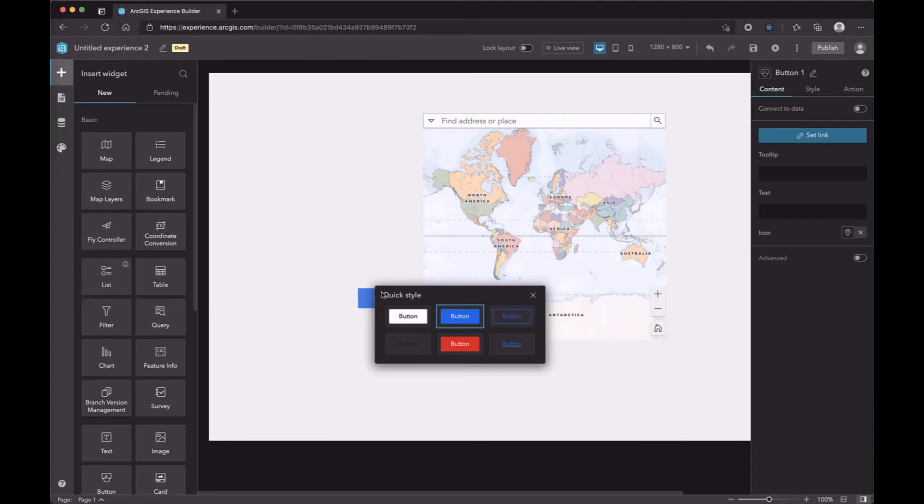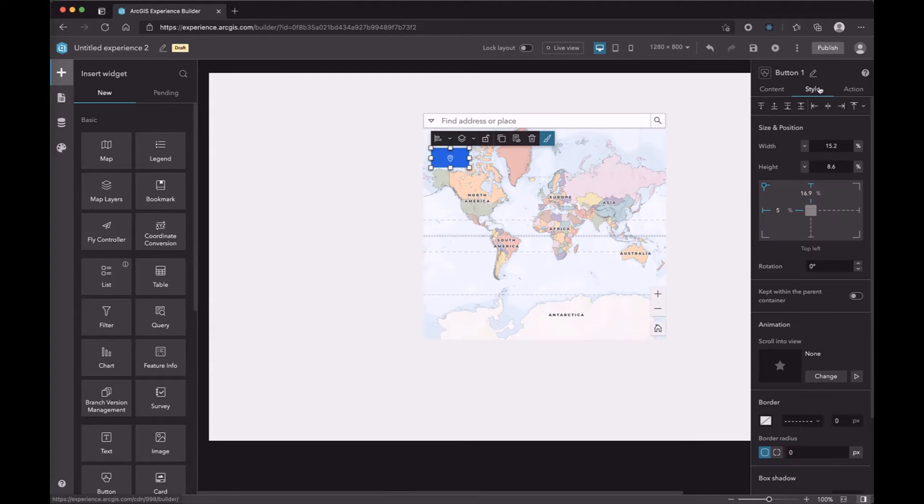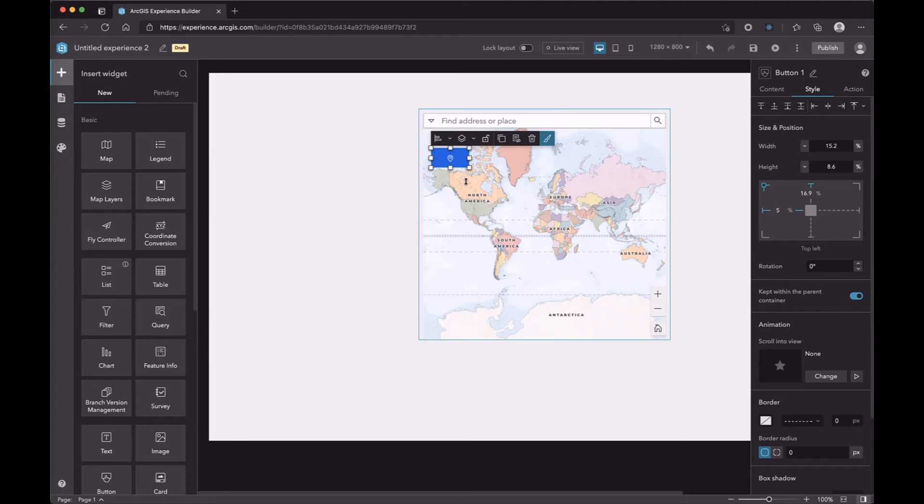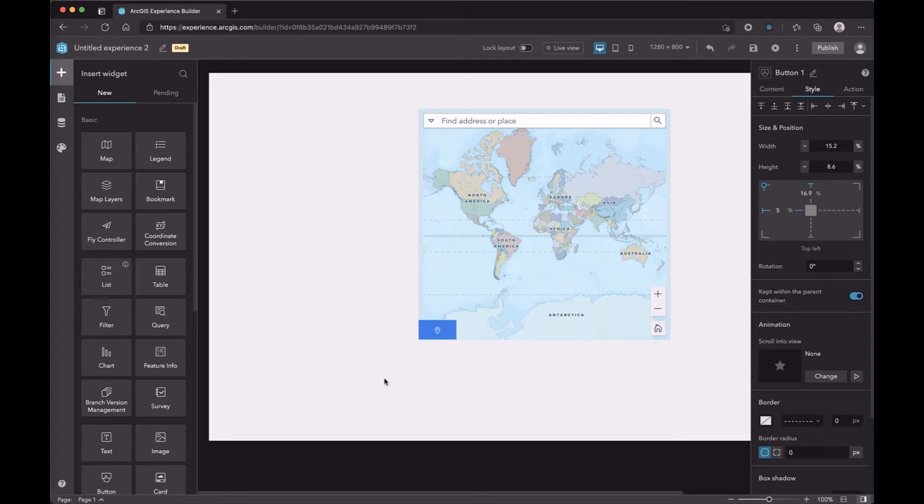If you want to restrict the button on the map, you can go to the style tab and turn on this option. In this way, you can only move the button within the map's area.